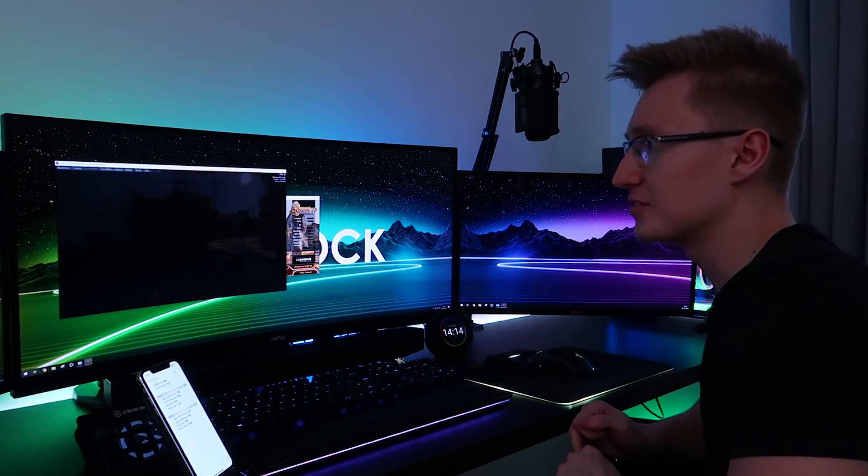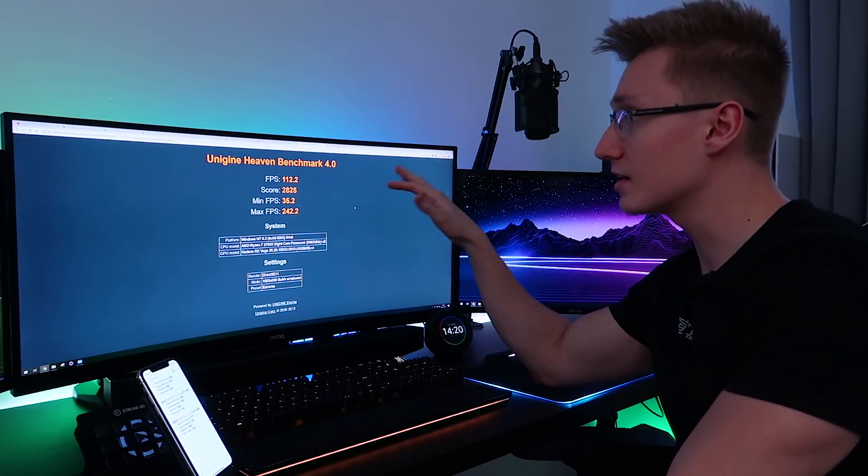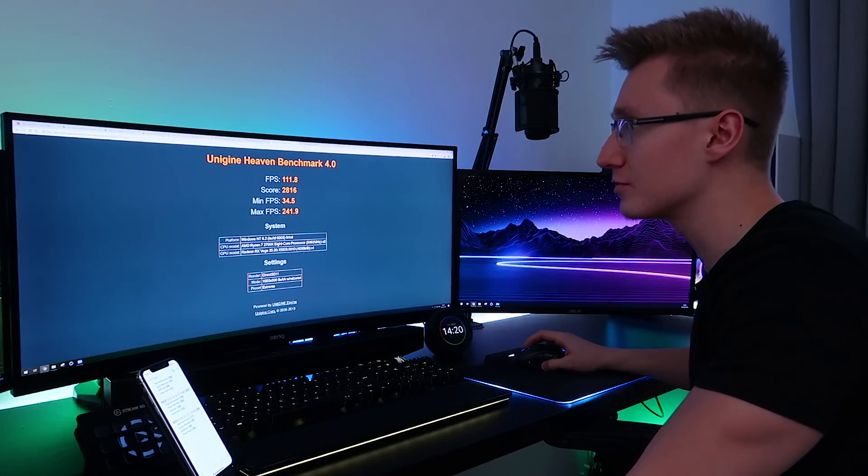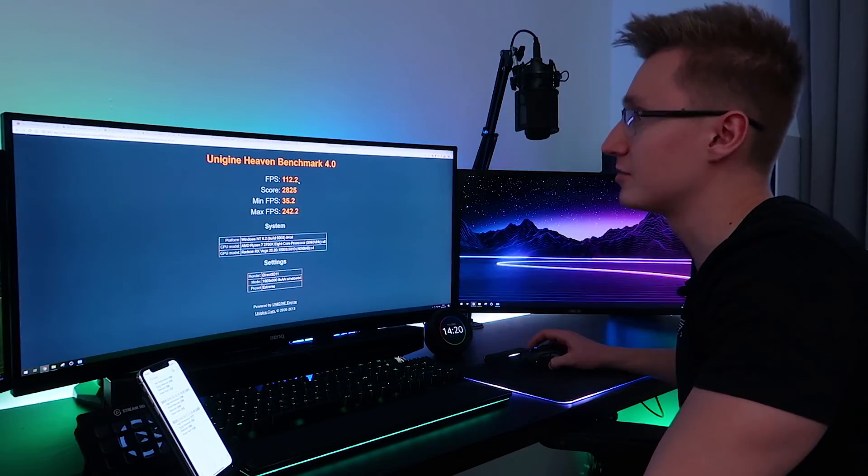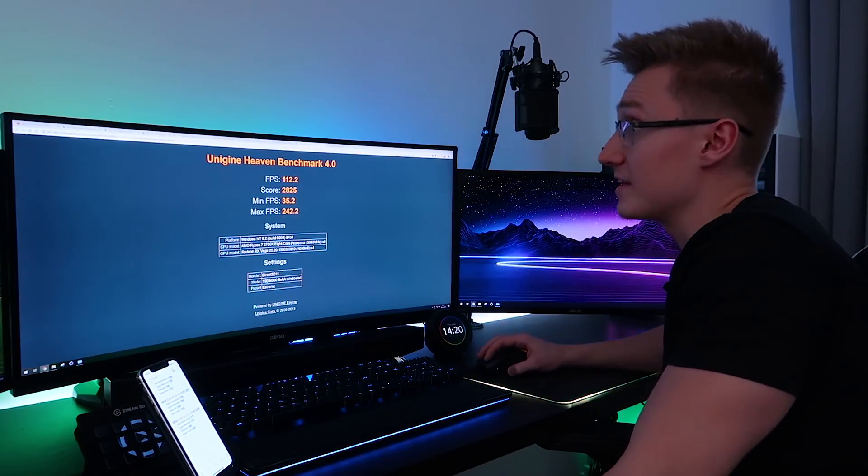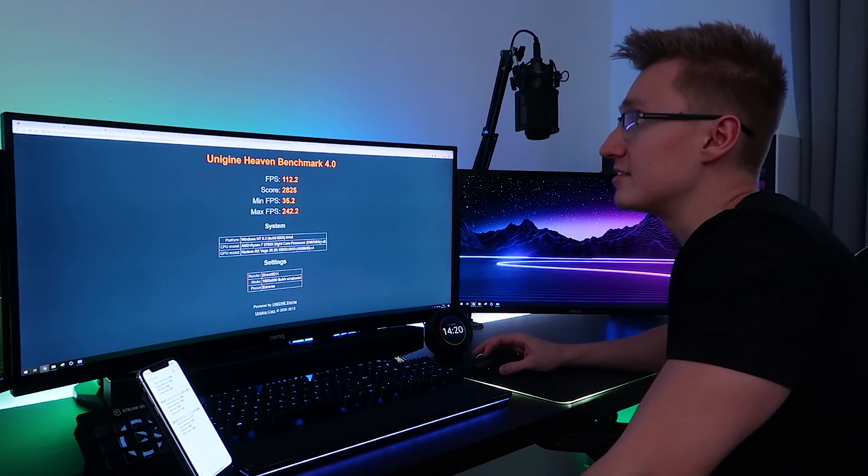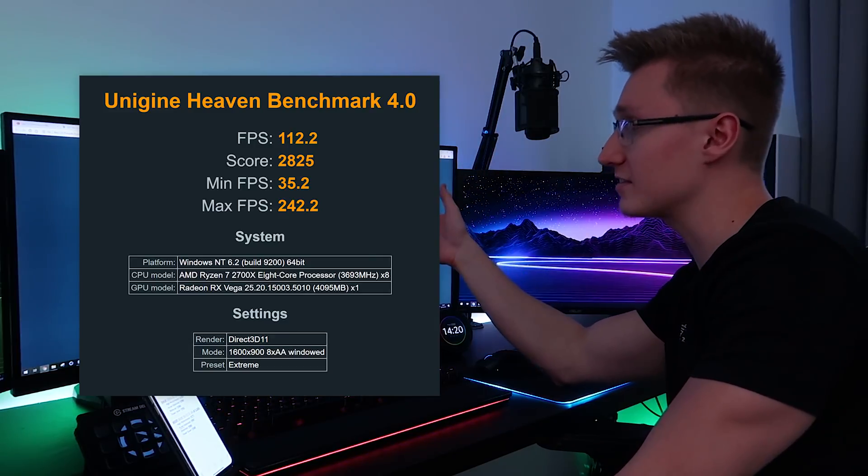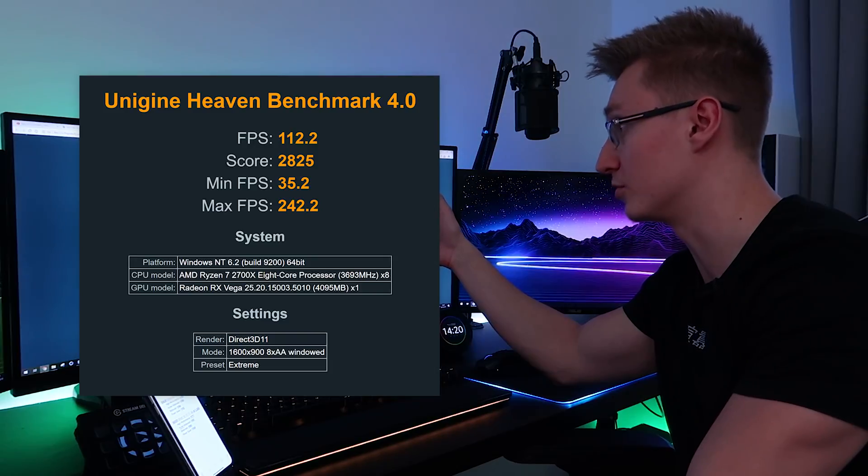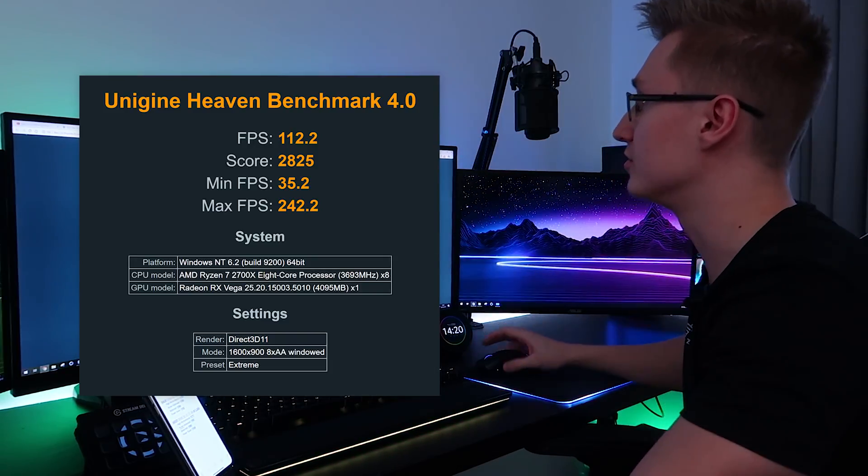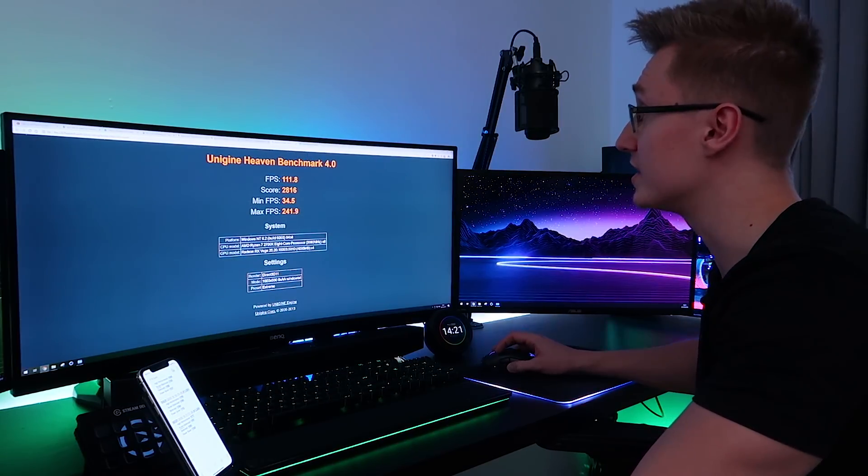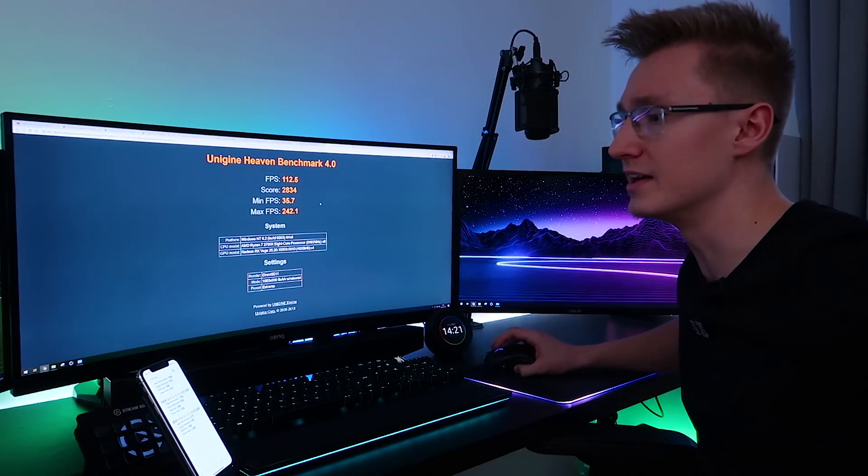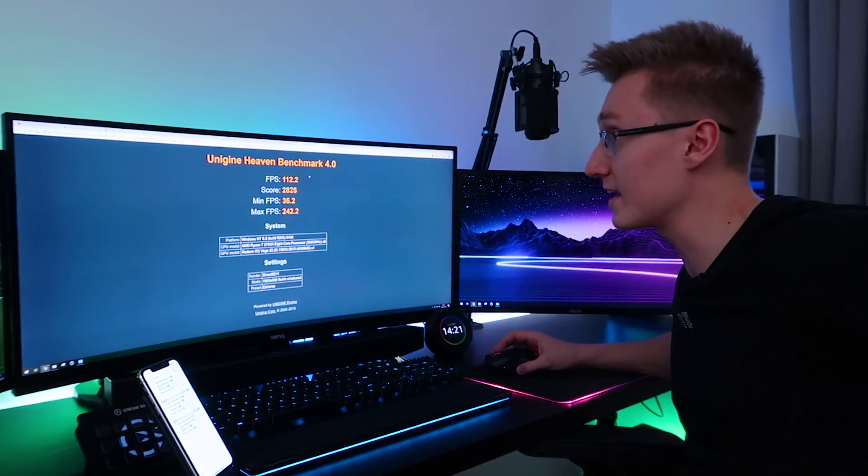Taking a look at the results here once again. This kind of slots in perfectly in between the default result and the previous DOCP overclock at 3200 megahertz. So this one's at 3000 megahertz with apparently slightly lower timings. And the FPS differences between these guys isn't much. On this benchmark run, we had an average FPS of 112.2, a score of 2825, a minimum FPS of 35.2, and a maximum FPS of 242.2. So this result here seems to nicely slot in between the stock configuration here and the slightly superior DOCP profile that we had enabled earlier. So that's that.